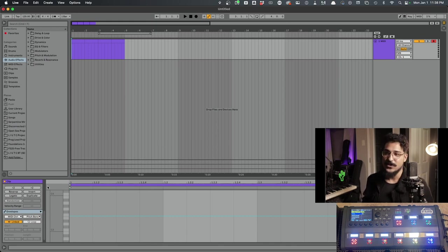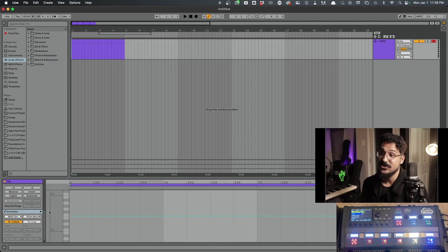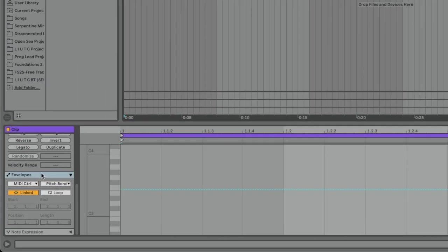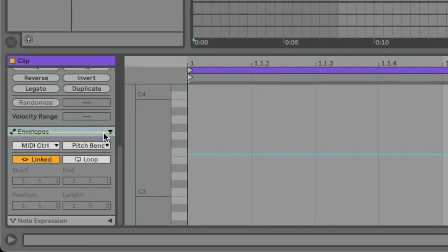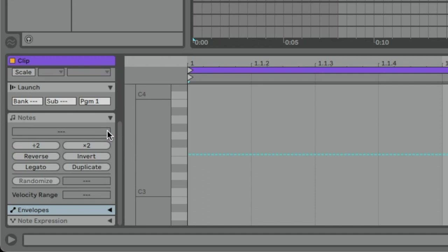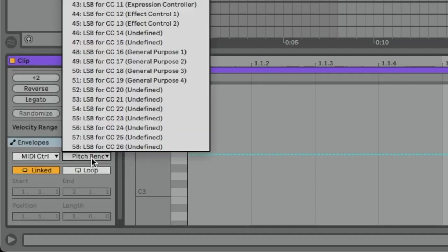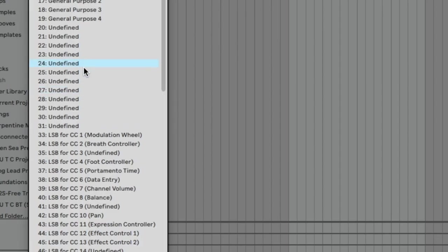So first thing we have to do is change the channel that the CC values are being sent over. And that's right here in this Envelopes pane. So we're going to open this up. And it defaults to Pitch Bend, but we're going to come down to 34.